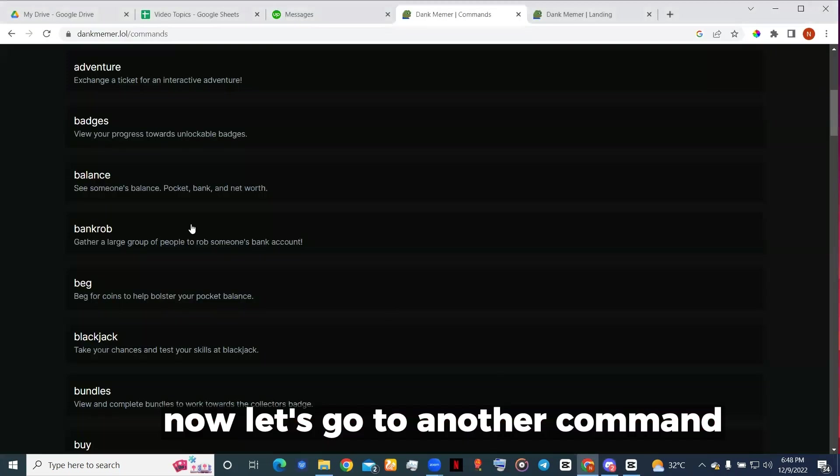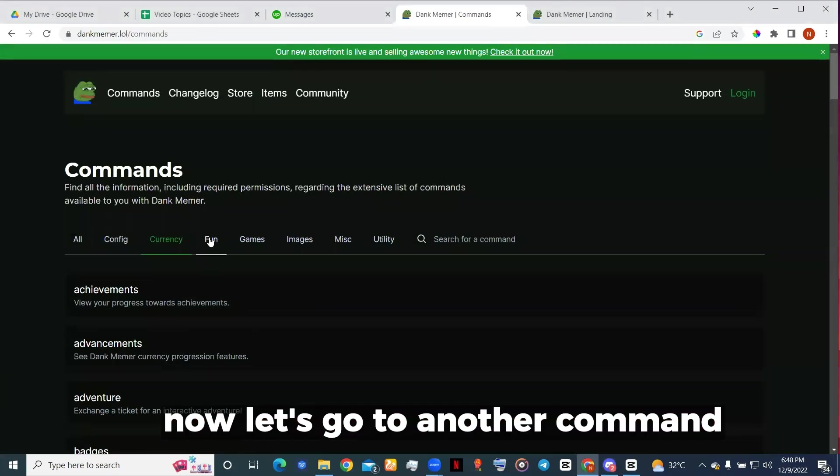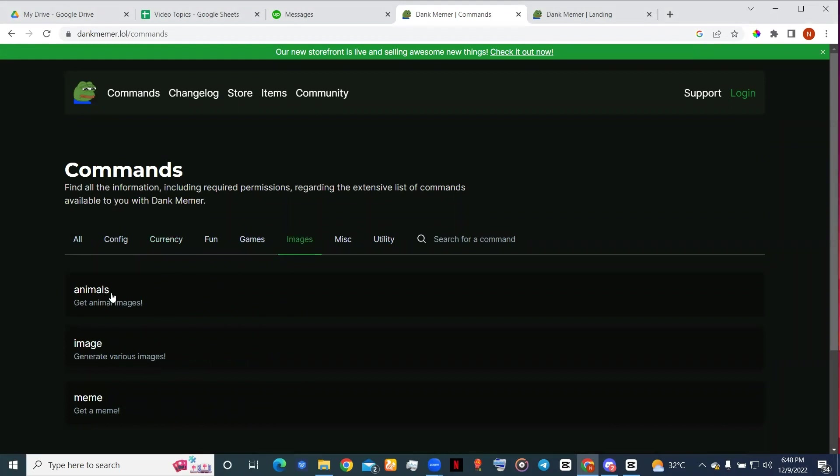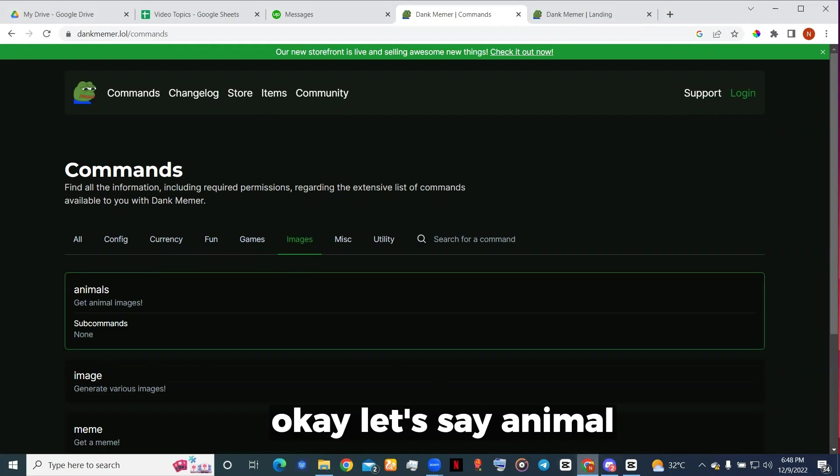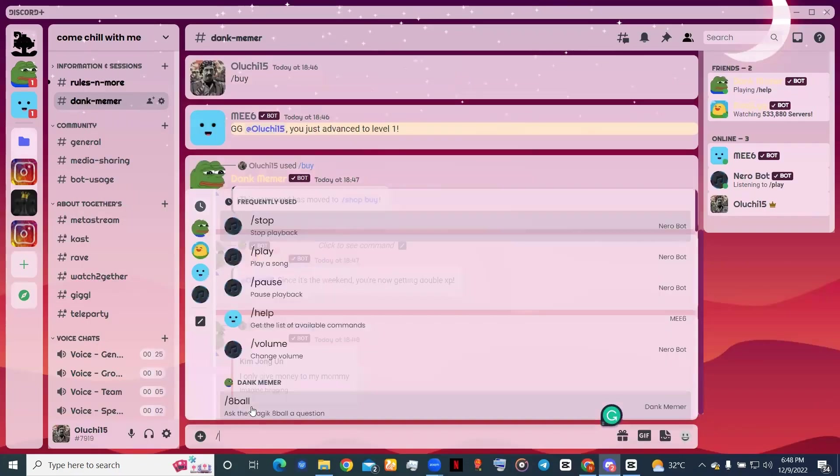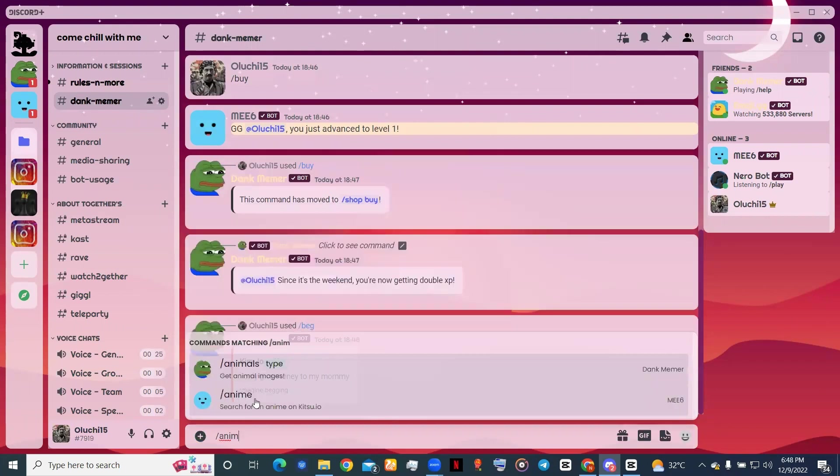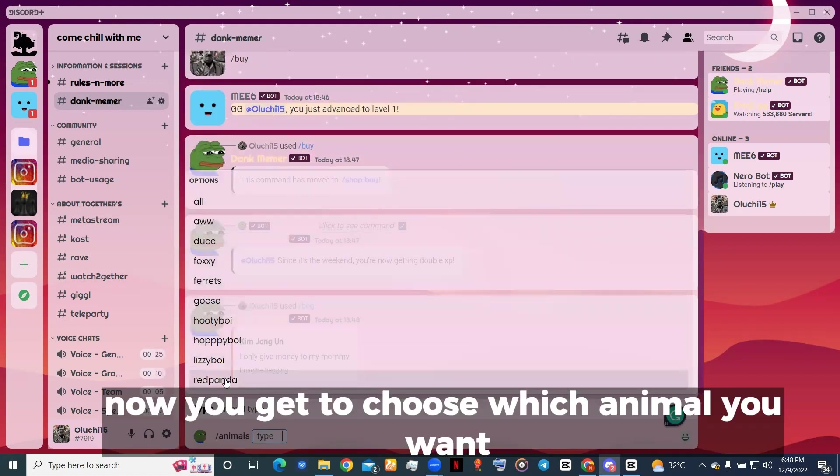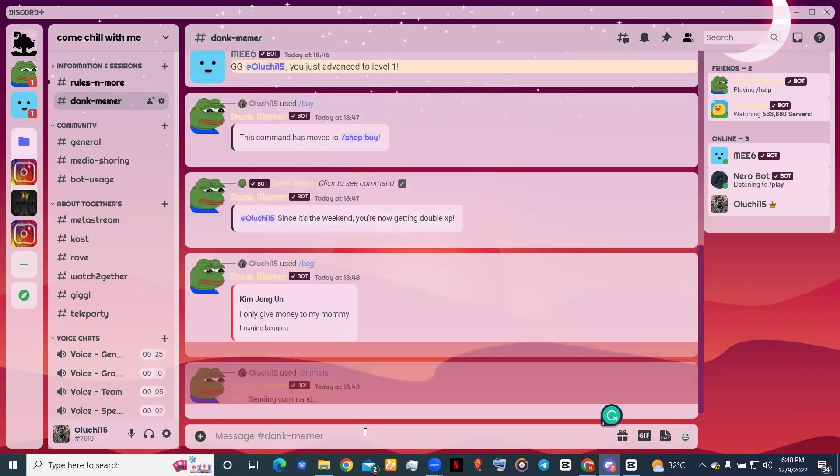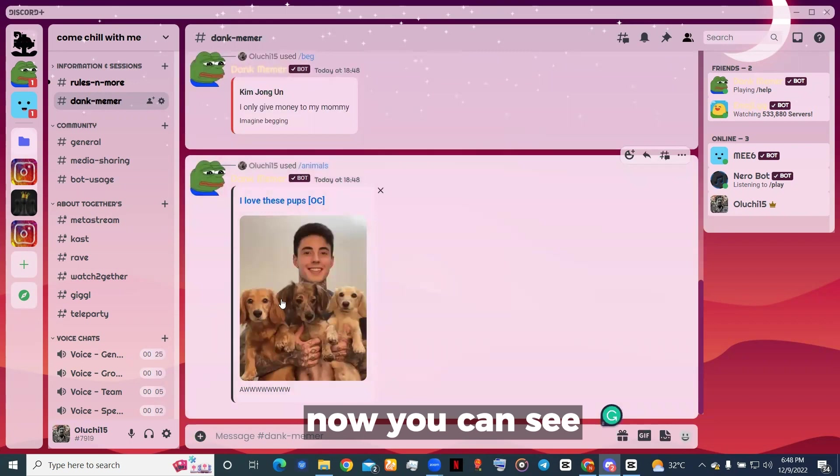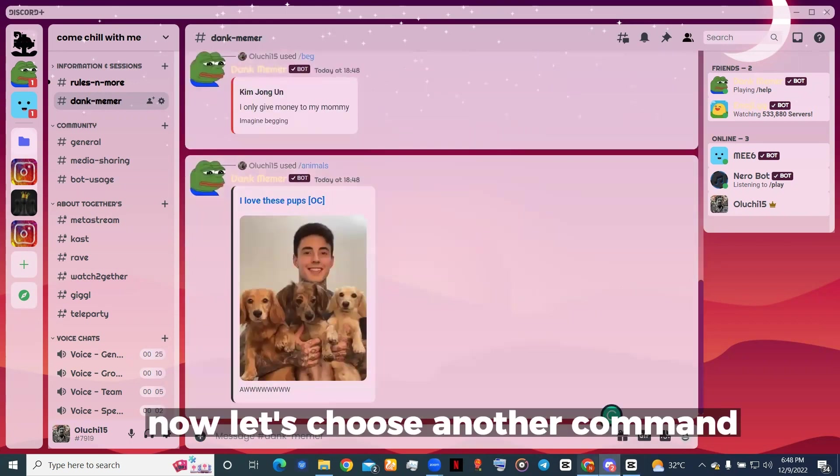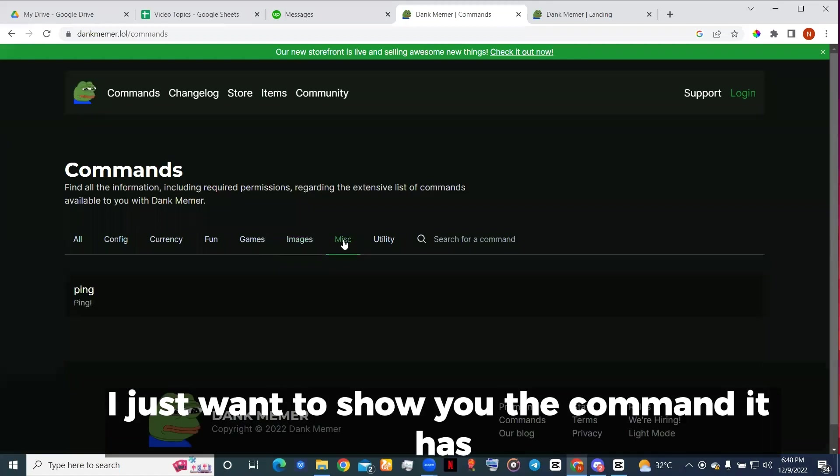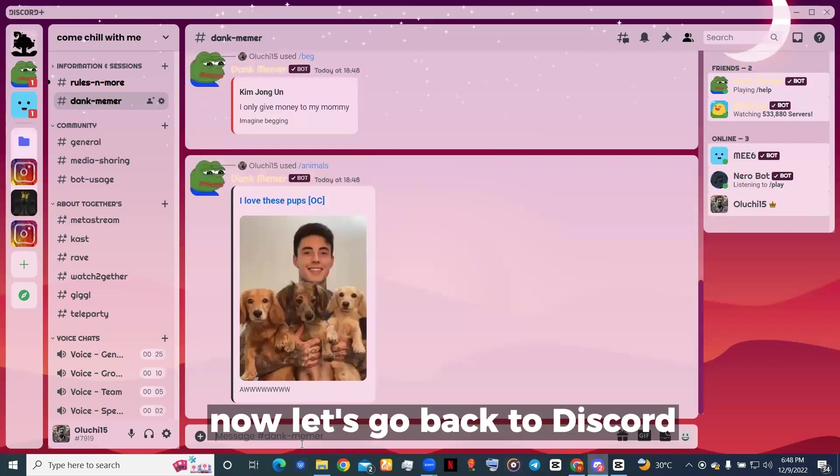Now let's go to another command. Let's say for images. Okay, let's see animal. Now you get to choose which animal you want, let's choose this. Now you can see these are images. Let's choose another command, I just want to show you the commands it has.